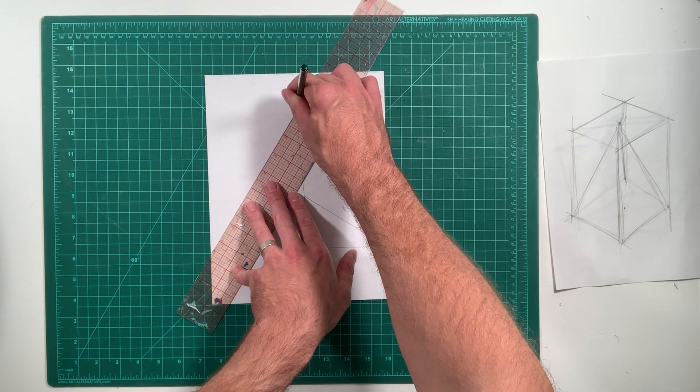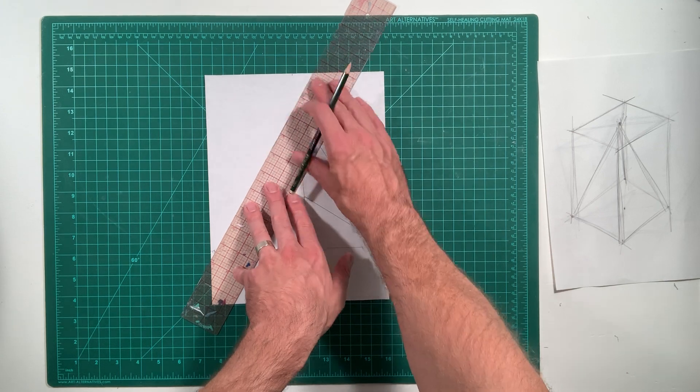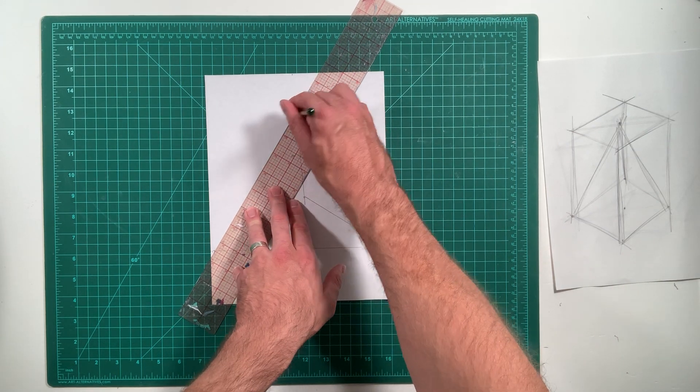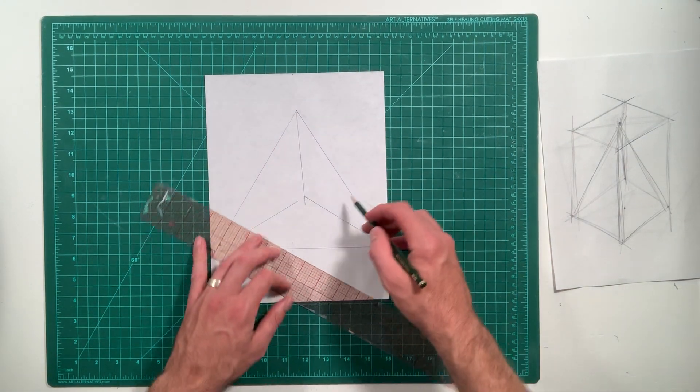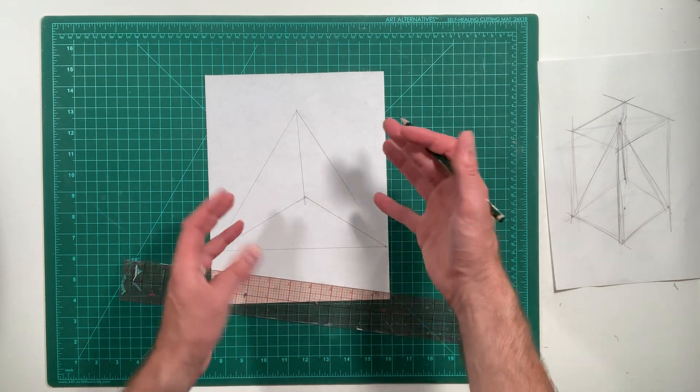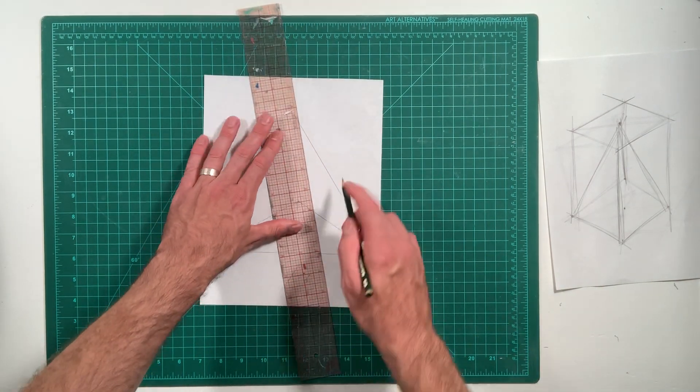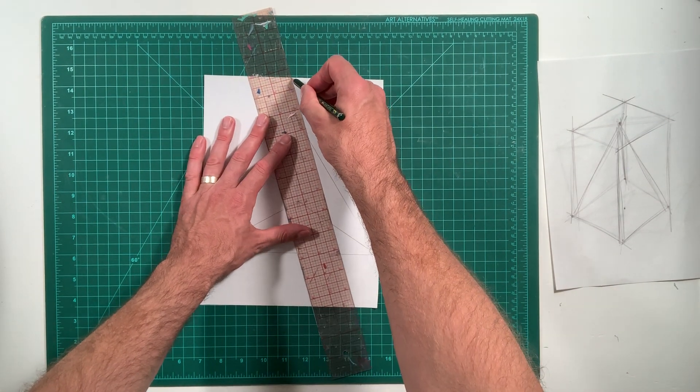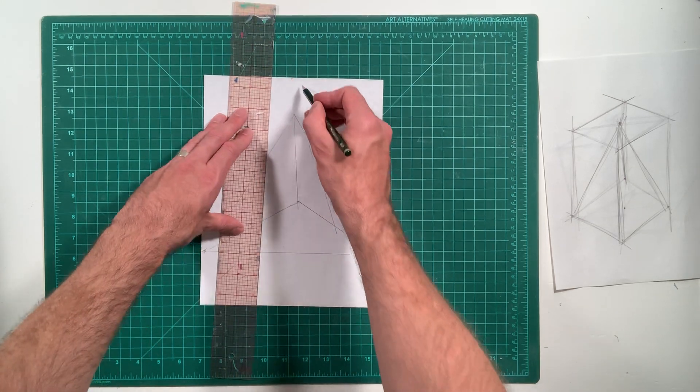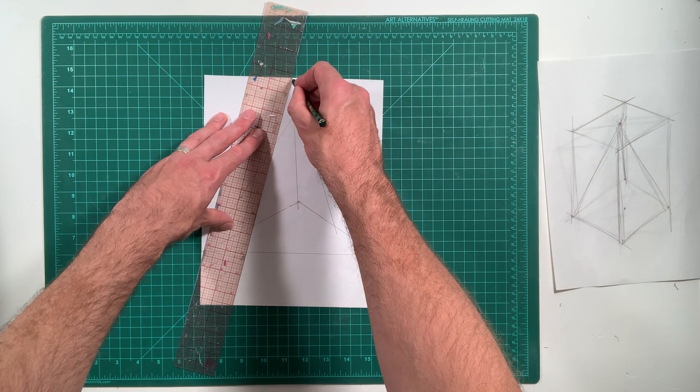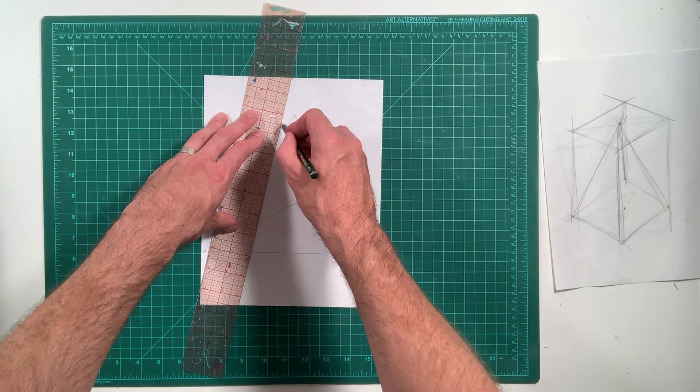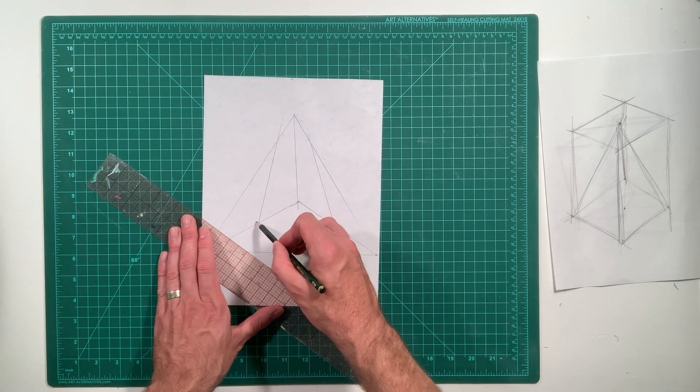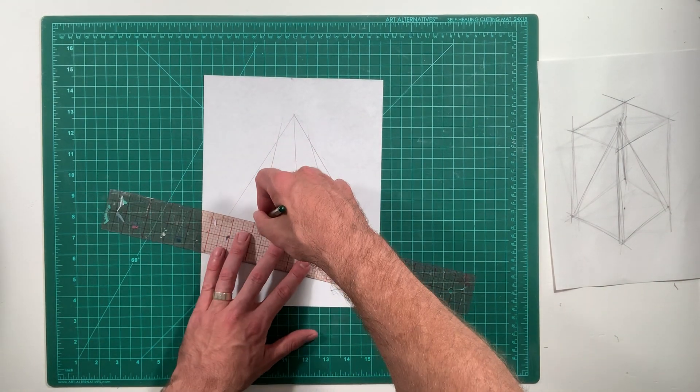If you're wondering what pencil I'm using, I'm using an F. An F is kind of between an H and a B. The reason I'm using that is because it shows up for the video. It's a little on the softer side. But your pencils are kind of hard anyway. So, hard pencils.